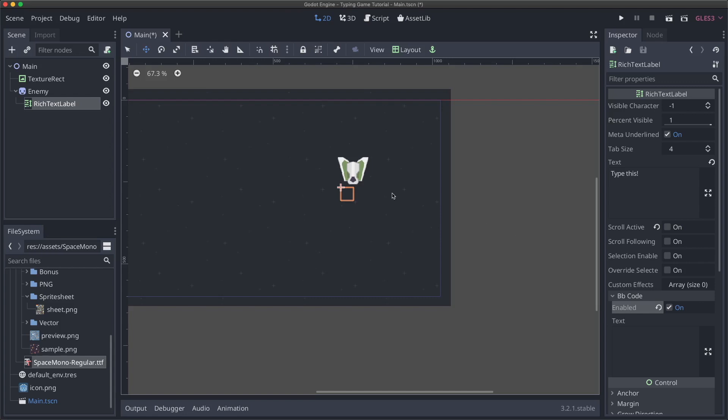The downside though is that unlike a regular label, a rich text label does not resize itself. So we have to manually give it its size. So what I'm going to do is just drag it right here and just get that middle dot right in the middle. And then we'll just have to make sure that we don't give any prompts to the player that would take over this box.